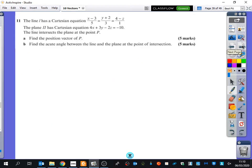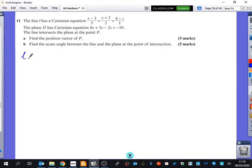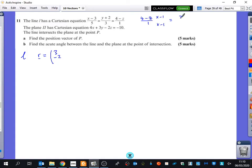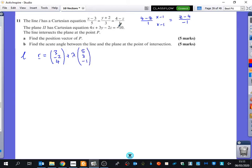We'll have a quick look at question 11 as well. We've got a line and a plane, and we're trying to find where they intersect and then find the acute angle between them. Both have been given in Cartesian form, so I want to convert the line into vector form. For the term (4 - z)/1, multiply top and bottom by -1 to get (z - 4)/(-1), so the position part includes 4 and the direction vector is (5, 3, -1).